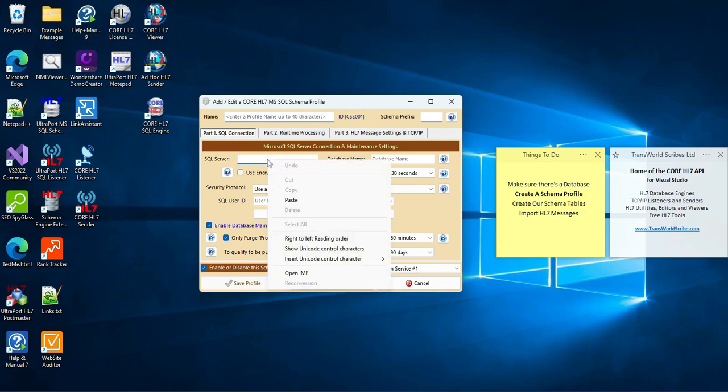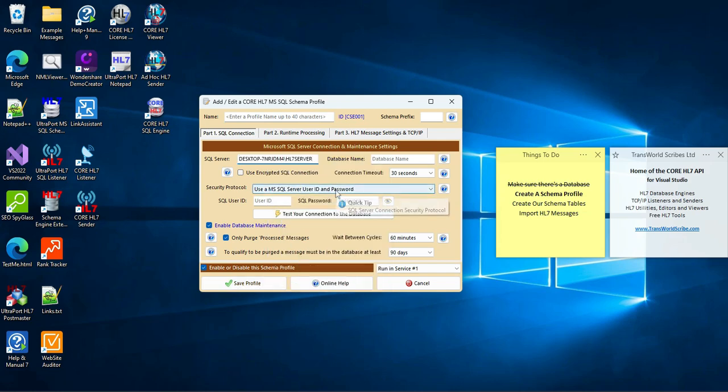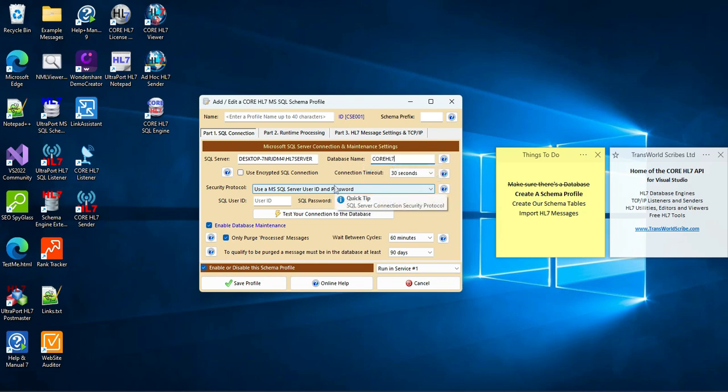And back in our software, I'm going to click New Schema Profile to get started. Before I forget, let me just paste in the name of the server, and if you recall, our database name, Core HL7.